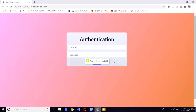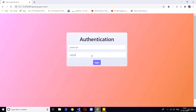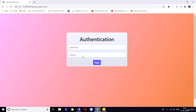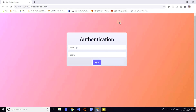If you click login without typing anything, it will also give an error: 'please fill out this field.' Whenever you click with valid credentials only, it will give the output 'login successful.' The valid credentials are username 'javascript' and password 'udemy.' These are the login credentials for this authentication system. Whatever other credentials you give, it will show the error 'invalid credentials.'